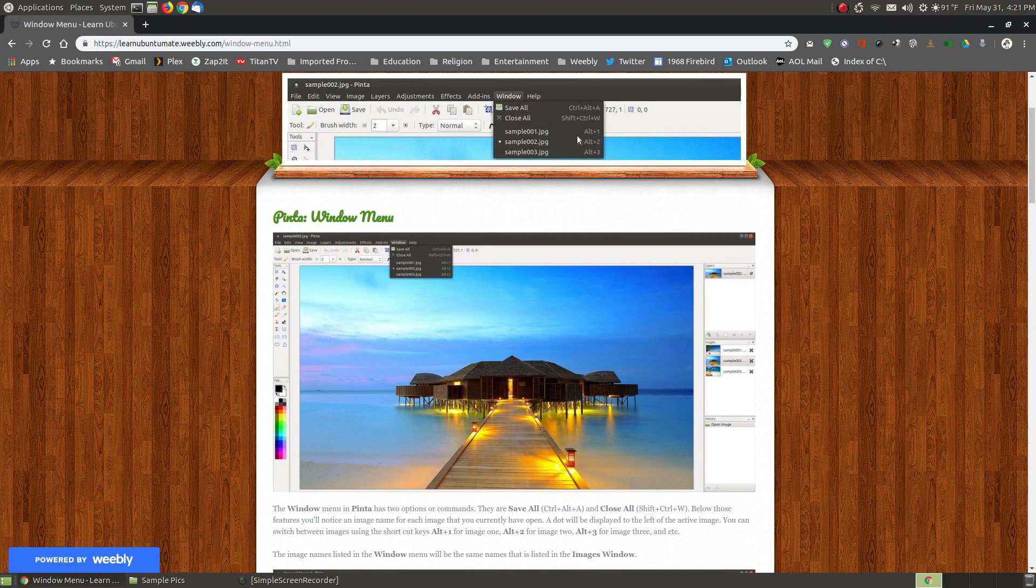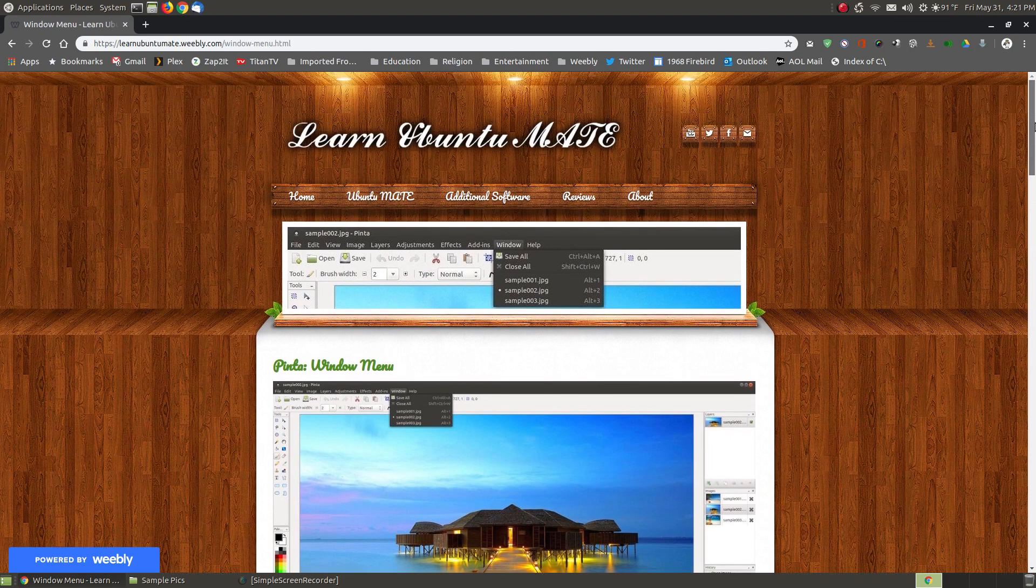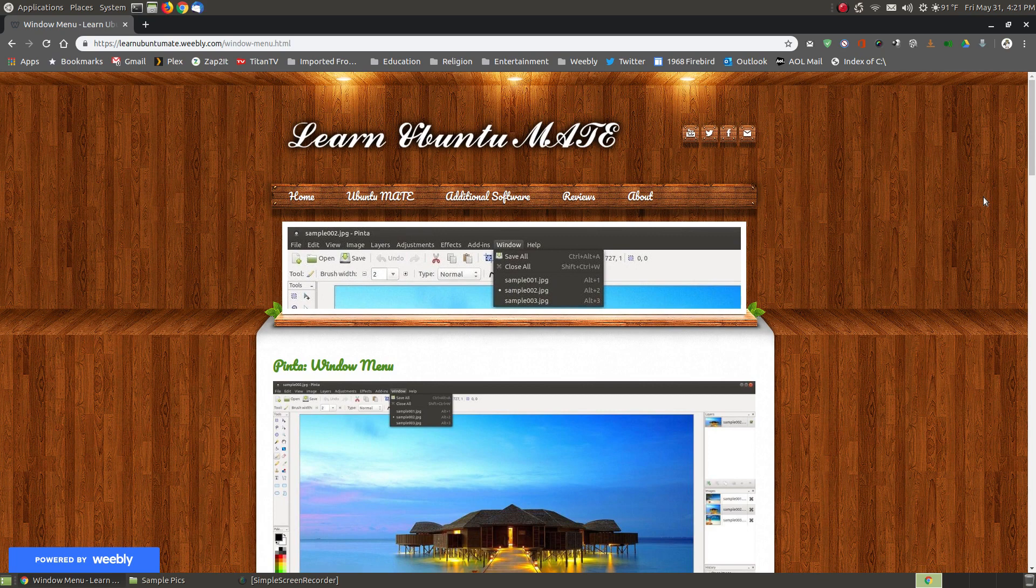But within the Windows menu, hopefully even though this has been a short video, this gives you a better understanding of the two features or commands found within the Window menu of Pinta. And have a great day.